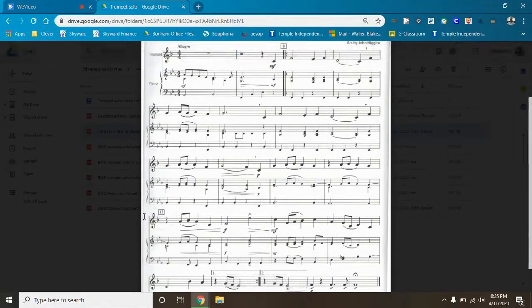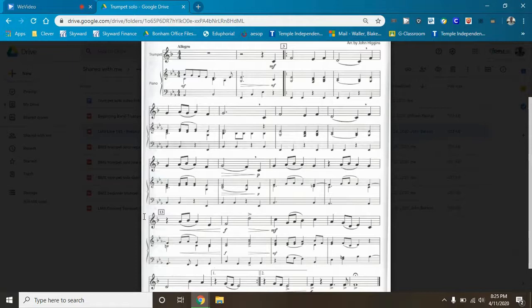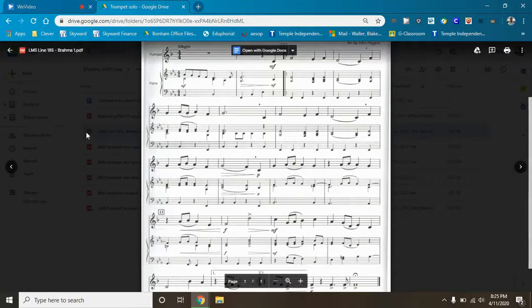Tempo wise, I'm gonna speed it up just a little bit to 82 beats per minute. I know that's a strange tempo but we're gonna speed up just a hair.